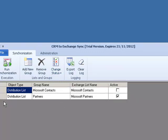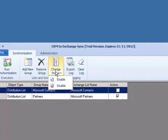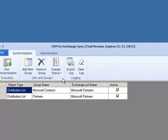This process will disable the Microsoft Contacts group, which we previously synchronized with Microsoft Exchange, from synchronizing in the next run of the product. If we want to go ahead and reactivate it, we will select the group that we want to reactivate, again click on Change Status, and re-enable it.